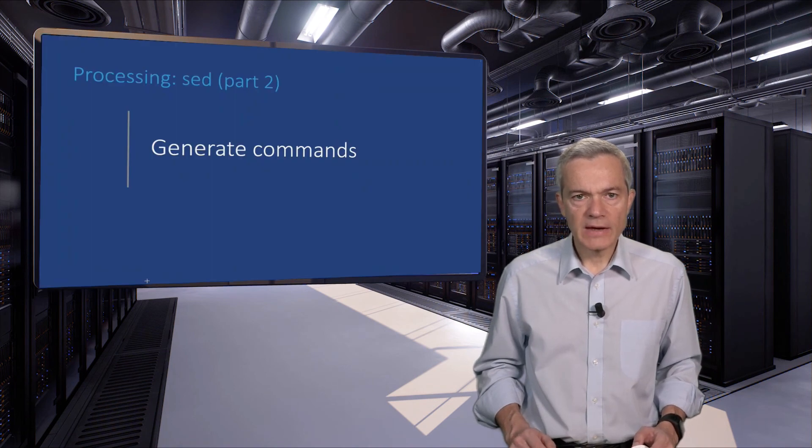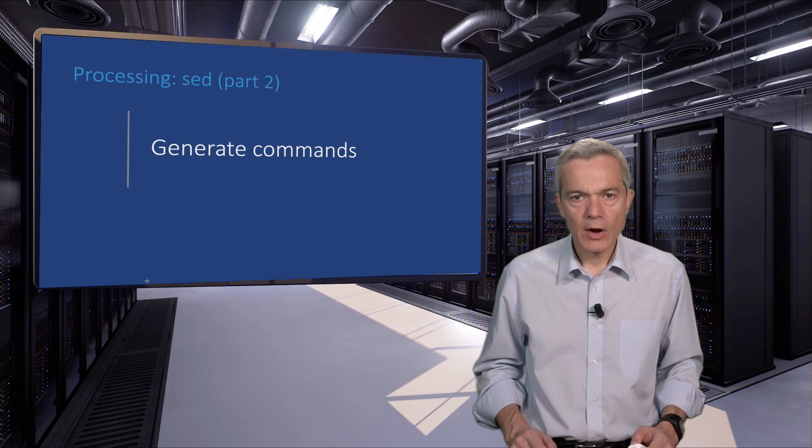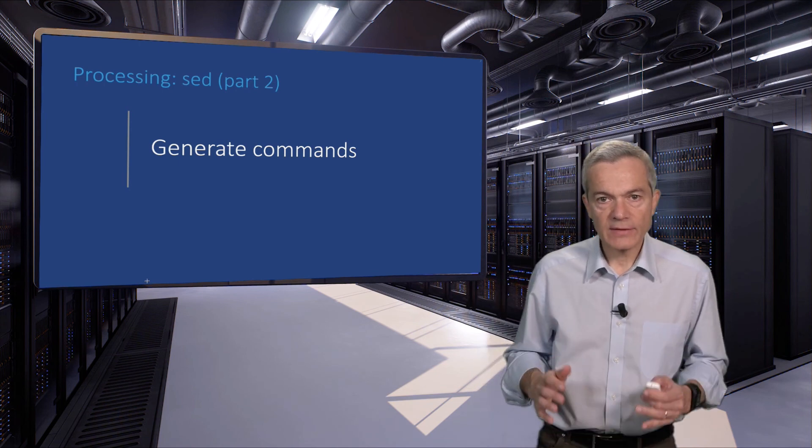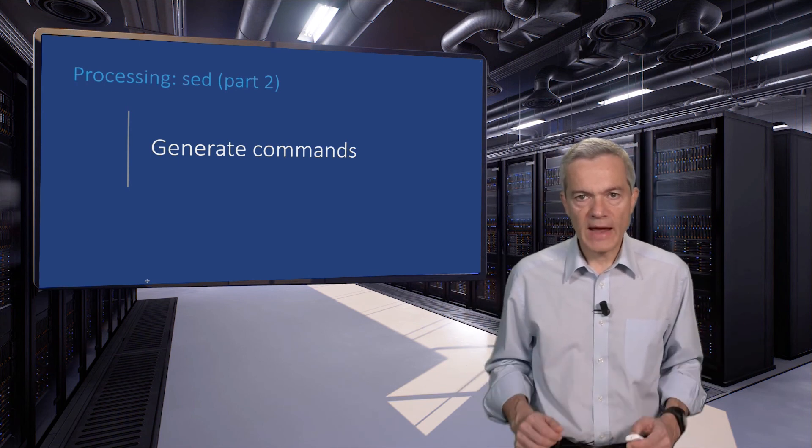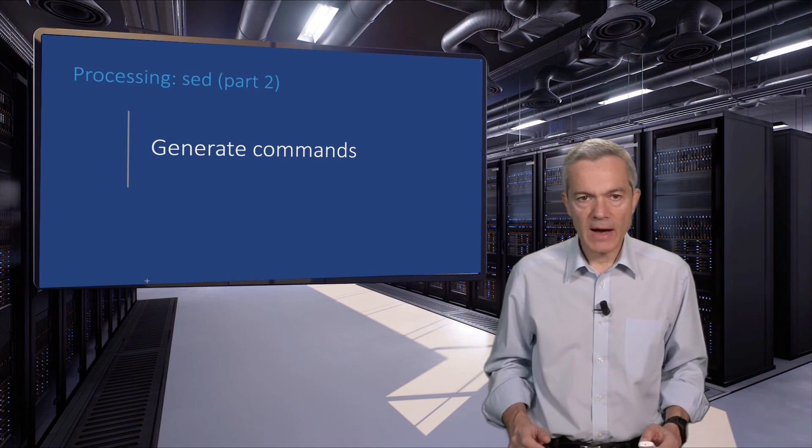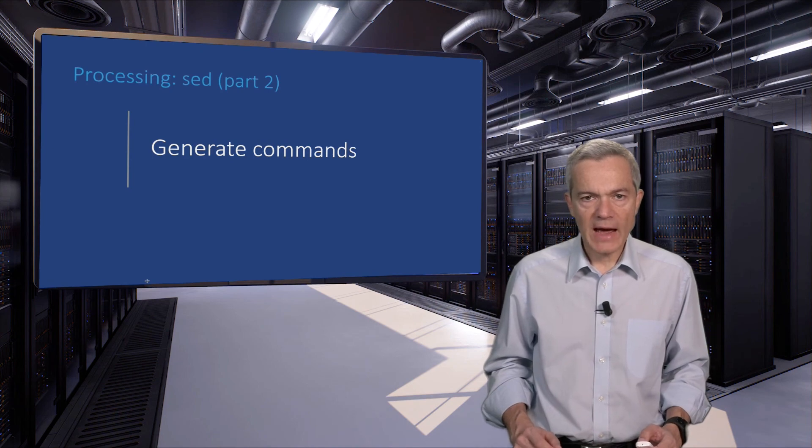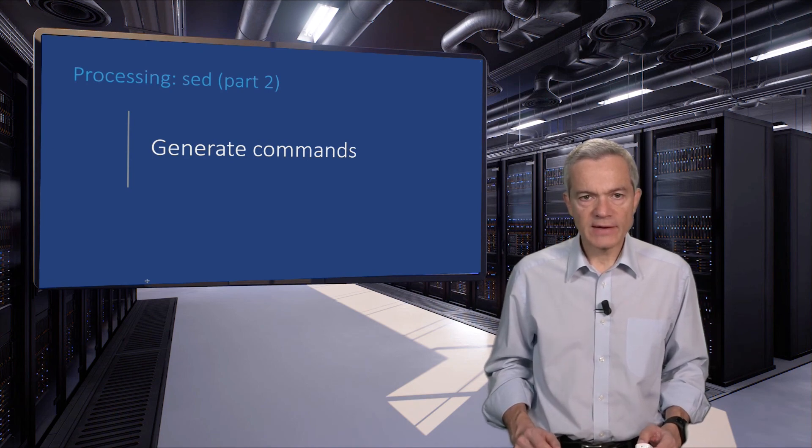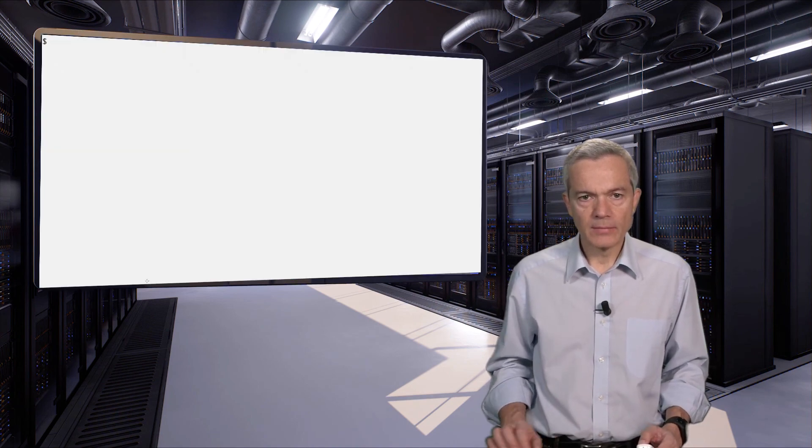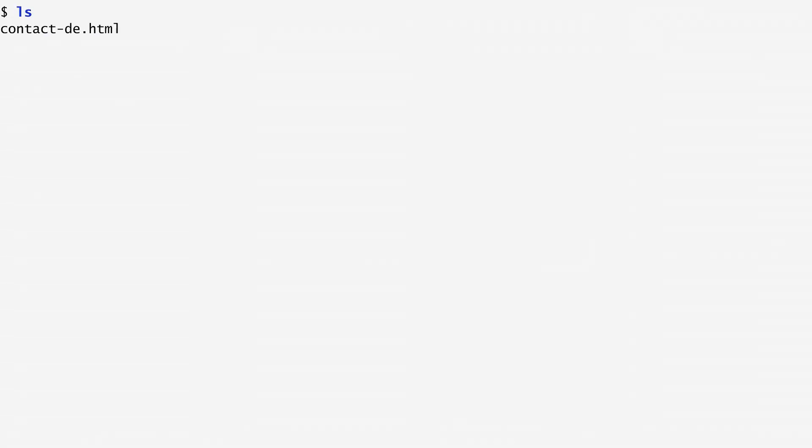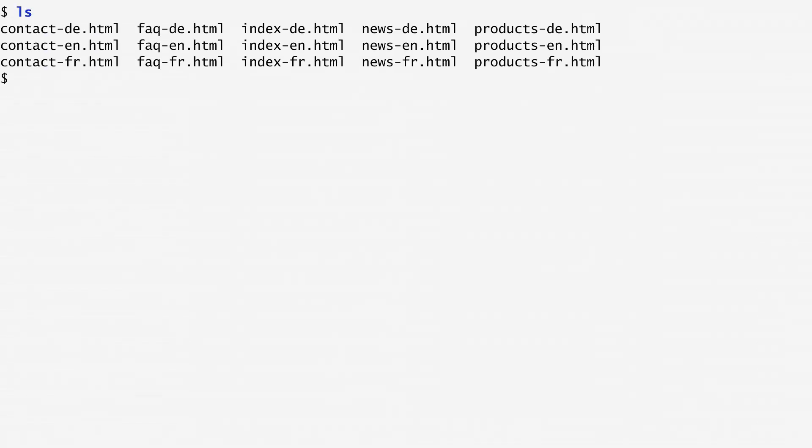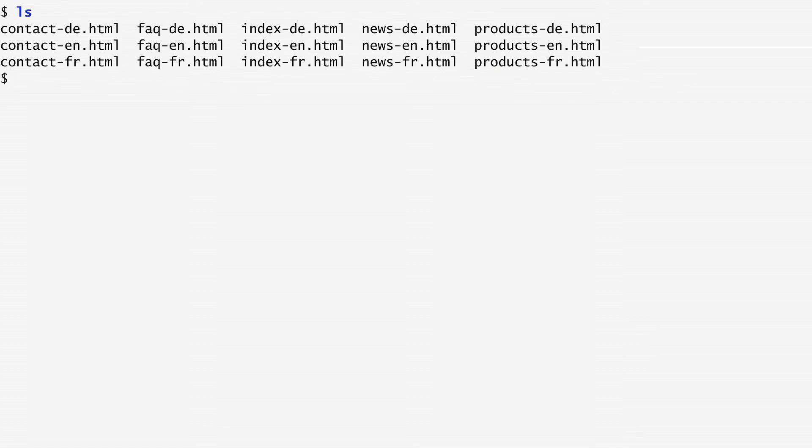I often use SED to automate the renaming of many files. When I have tens or hundreds of files that I want to rename in one batch, I write a small SED one-liner that will do that. Here is an example. Suppose we have a list of HTML files. Each file consists of a base name, followed by a dash and a language code, and ends with .html.